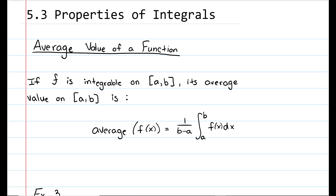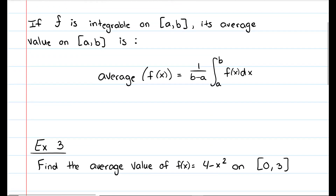Using the properties of integrals, we can determine the average value of a function. Just like in derivatives where we use the mean value theorem to find the average rate of change, we can find the average area or average distance traveled of a function. The average value of a function is one divided by b minus a, times the integral of f of x from a to b.